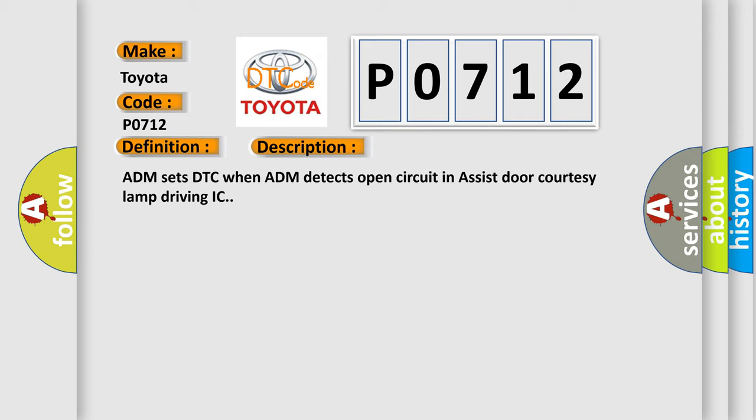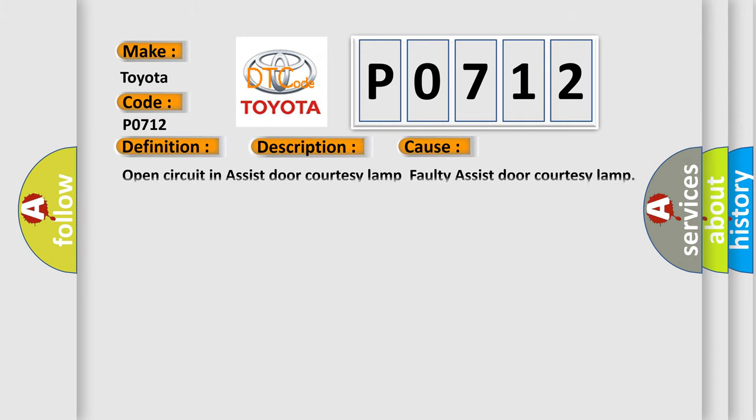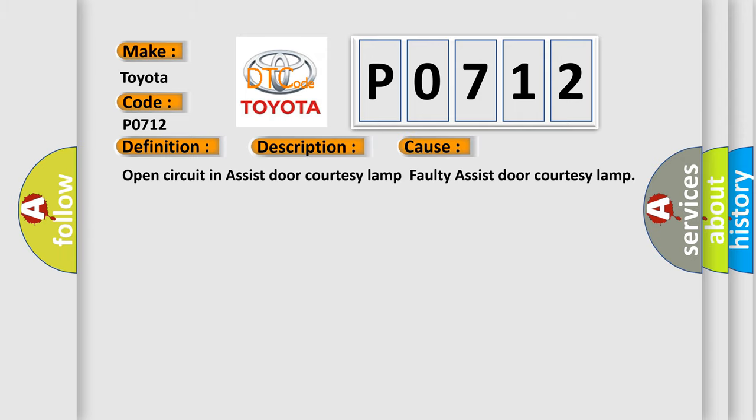This diagnostic error occurs most often in these cases: open circuit in assist door courtesy lamp, faulty assist door courtesy lamp.